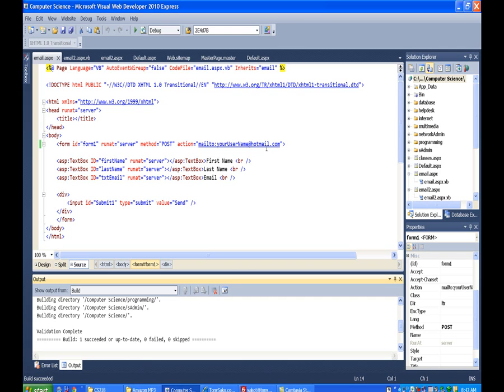So again, this is method number one. If you want to see another method that will most likely work, then go on to the next tutorial after this one.